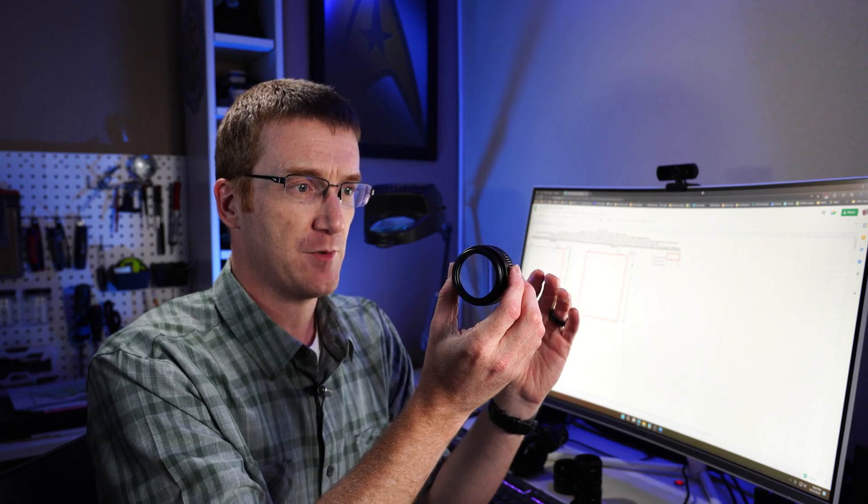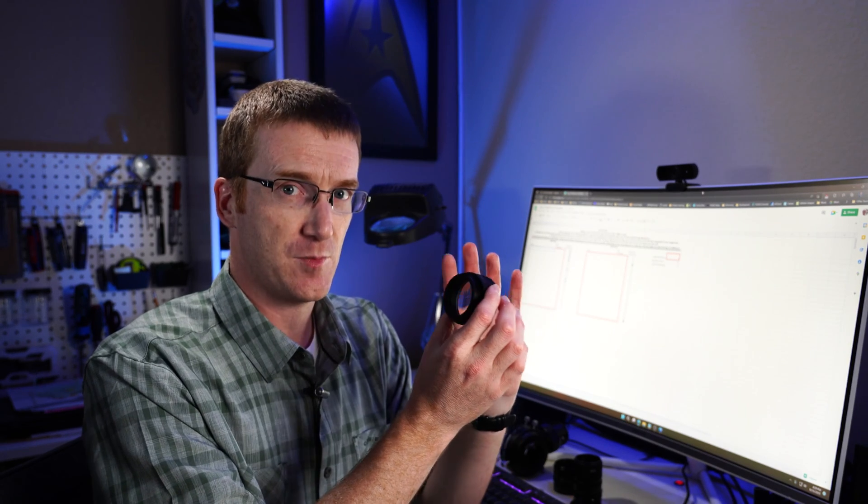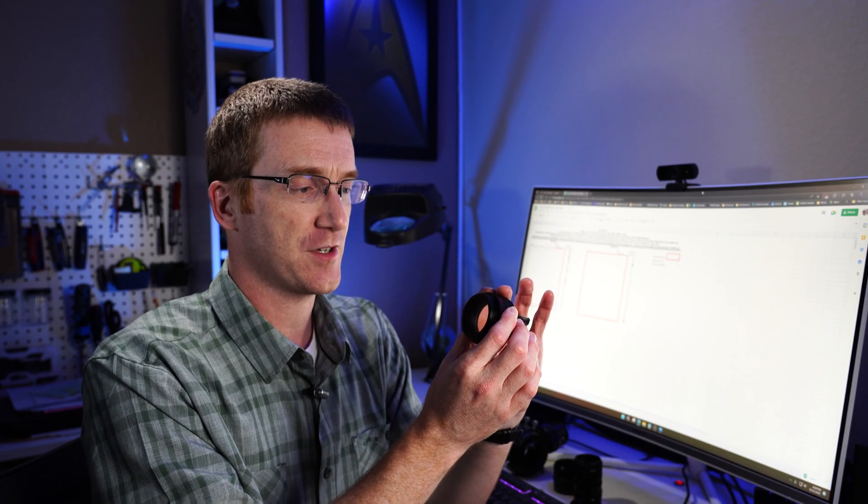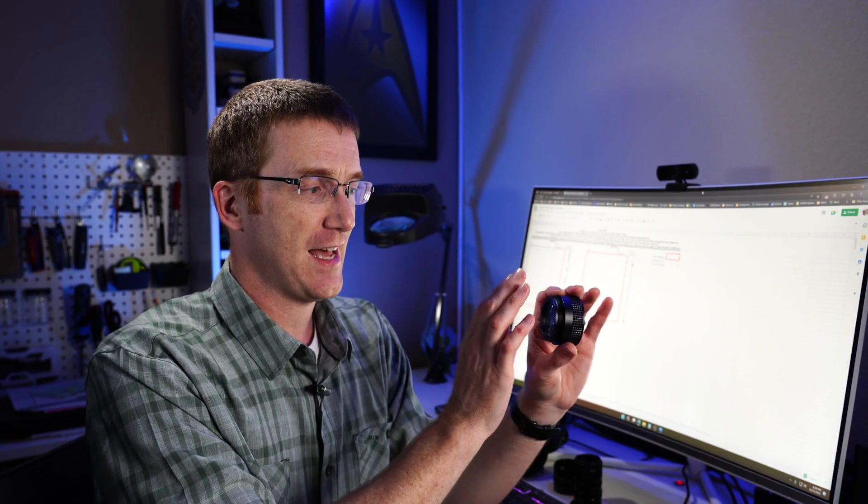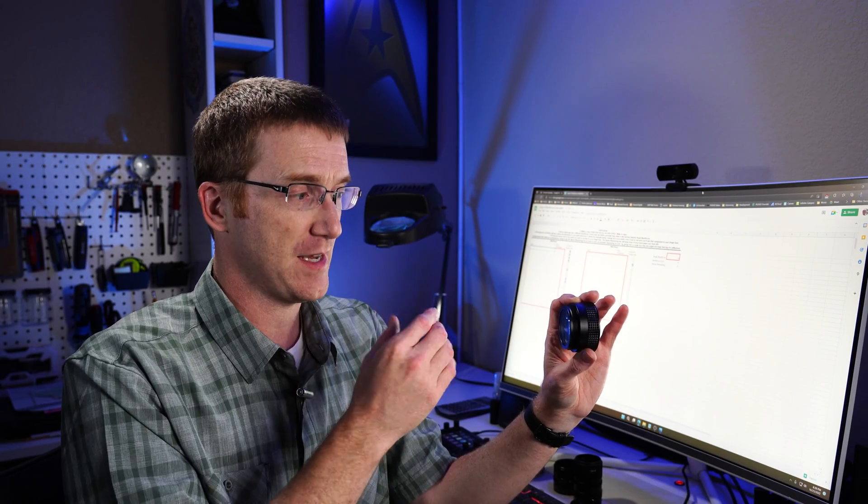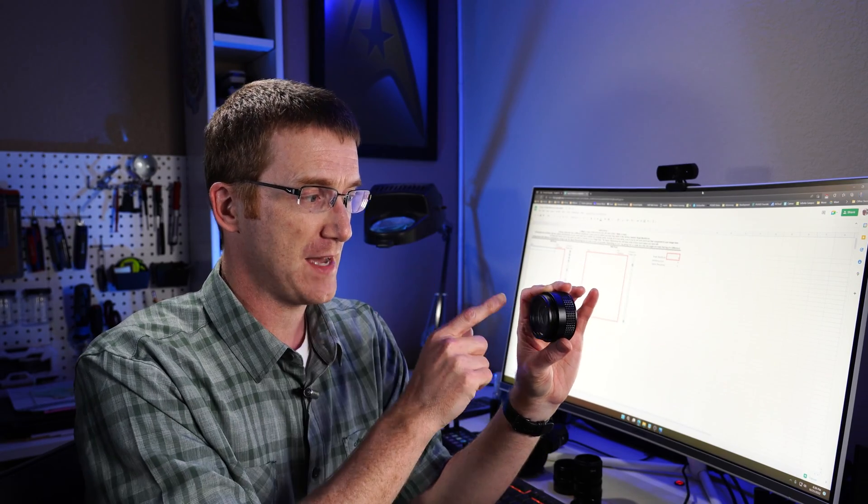So for example, with my telescope with the reducer, I need to add 105 millimeters worth of extra space between the back of this reducer and my camera's sensor.